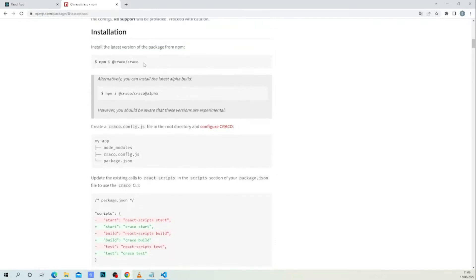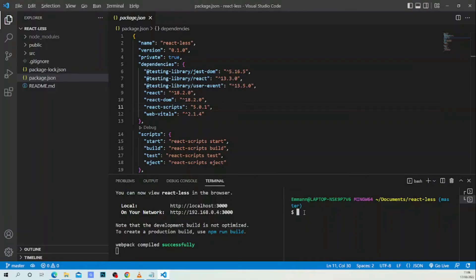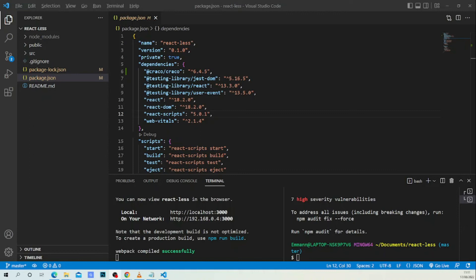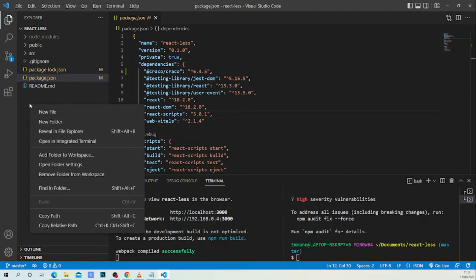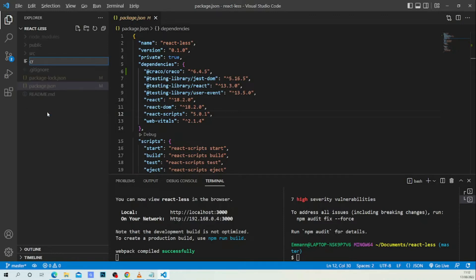We will need to create a crackle.config.js file in the root folder. Let's begin — let's install the package. It's going to take a couple of seconds to install. After the installation we are going back. Now we have Crackle installed. Let me check — I got into the documentation. We're going to create in the root folder a file named crackle.config.js.